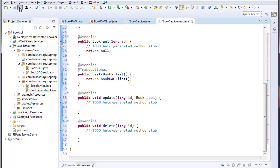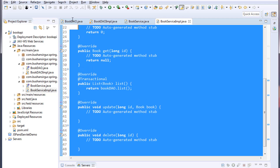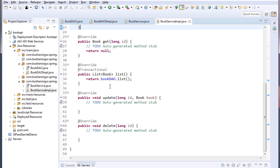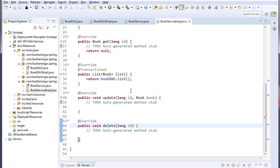Save this — that's it for this video. We have created a BookService interface and the BookServiceImplementation class, implemented all the methods, retrieved the list of records from the DAO, and returned it to the controller. In the next video we will create a controller class, call the service method, and test our application. Thank you so much for watching — I will see you in the next video.